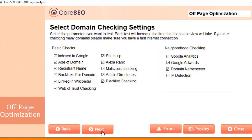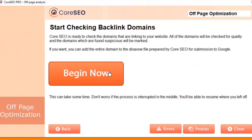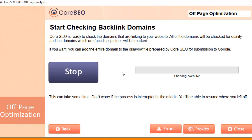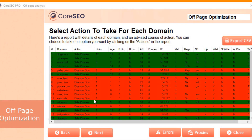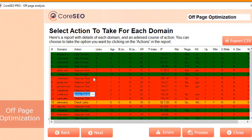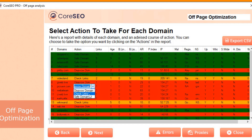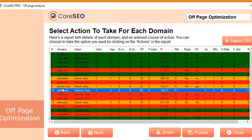Then you can go ahead and click Next. CoreSEO is now ready to start checking the domains that are linking to your site. All the domains are going to be checked for quality, and the domains which are found suspicious will be marked. From there, if you want, you can add the entire domain to the disavow file prepared by CoreSEO for submission to Google. This can take some time, so don't worry if the process is interrupted — you'll be able to resume where you left off. Once the checking is complete, CoreSEO creates a report with details of each domain and an assessment of whether each link is safe or toxic and should be disavowed. You can choose to check any links you're not sure about, and CoreSEO will take a deeper examination to find out whether or not they are in fact toxic or safe. Once you've selected all the domains you want to check, you can click Next.